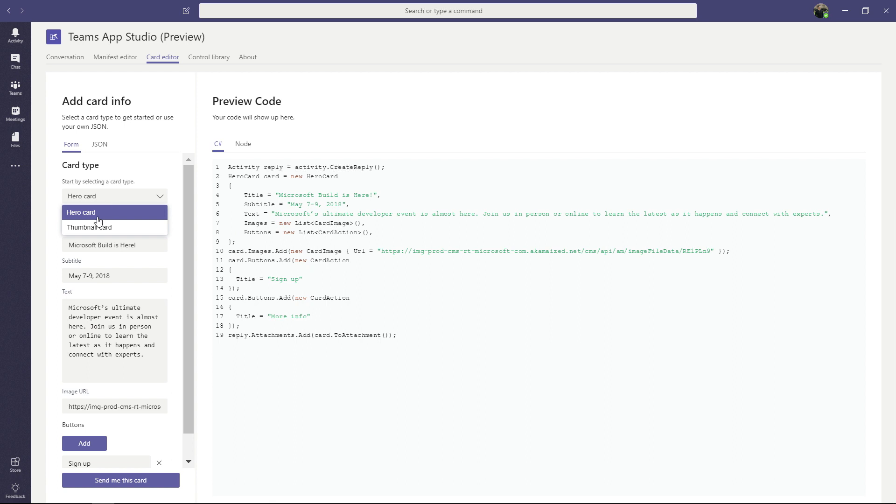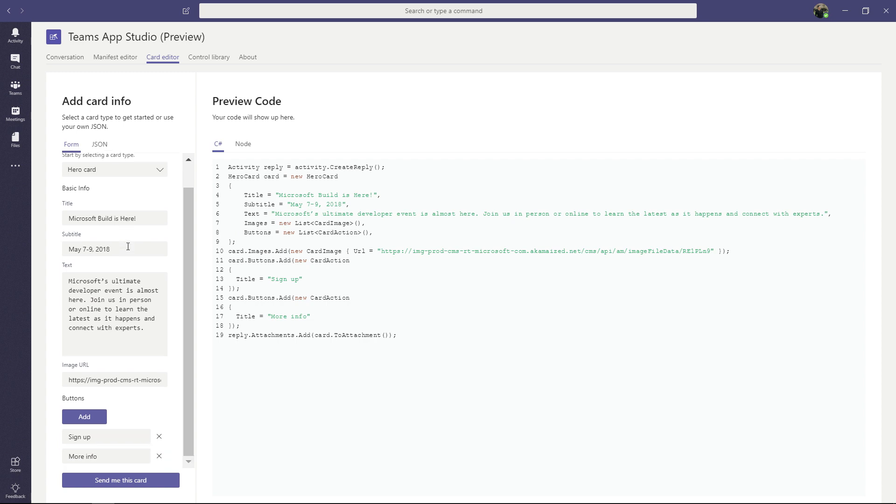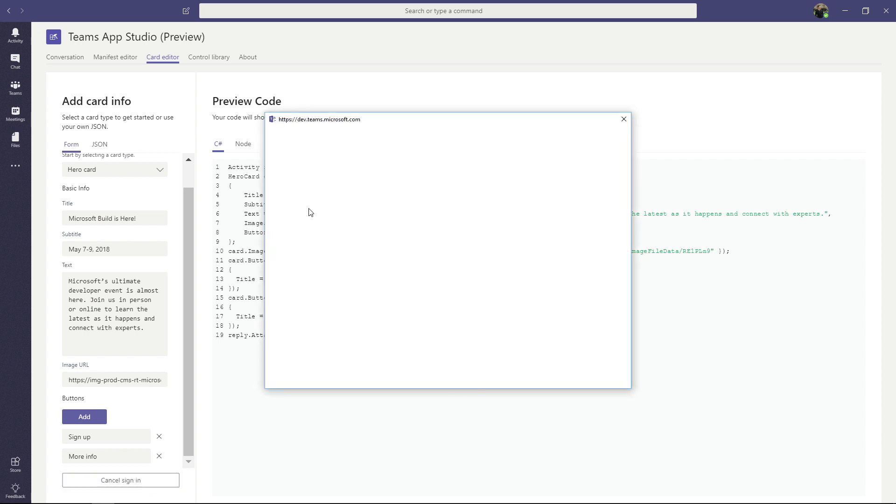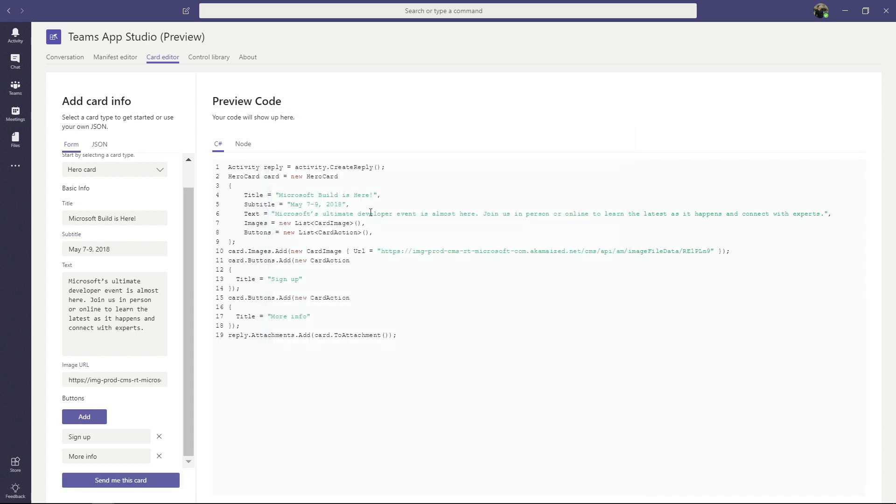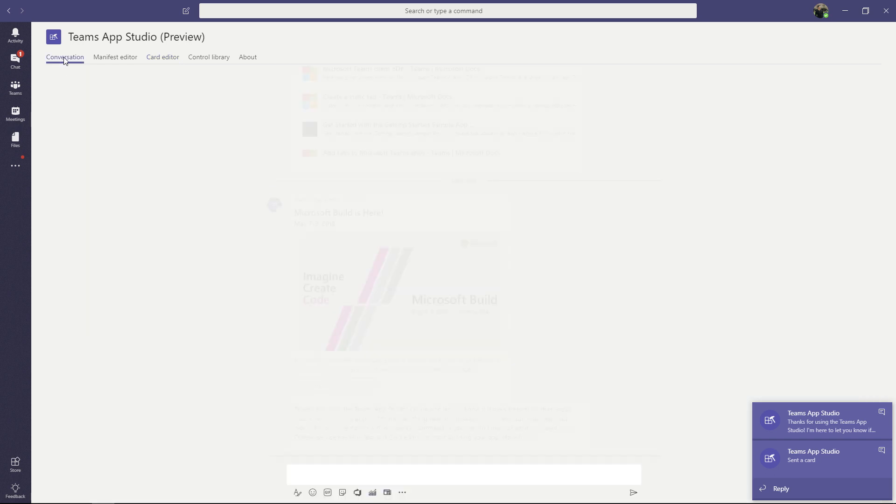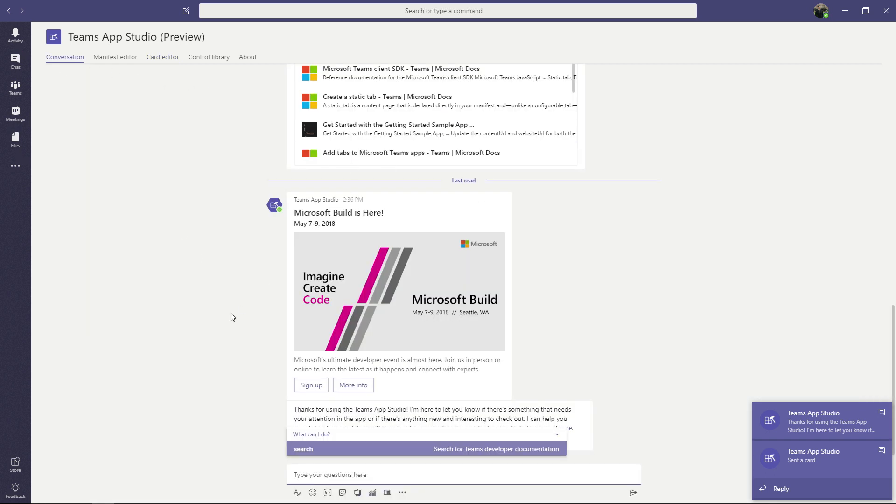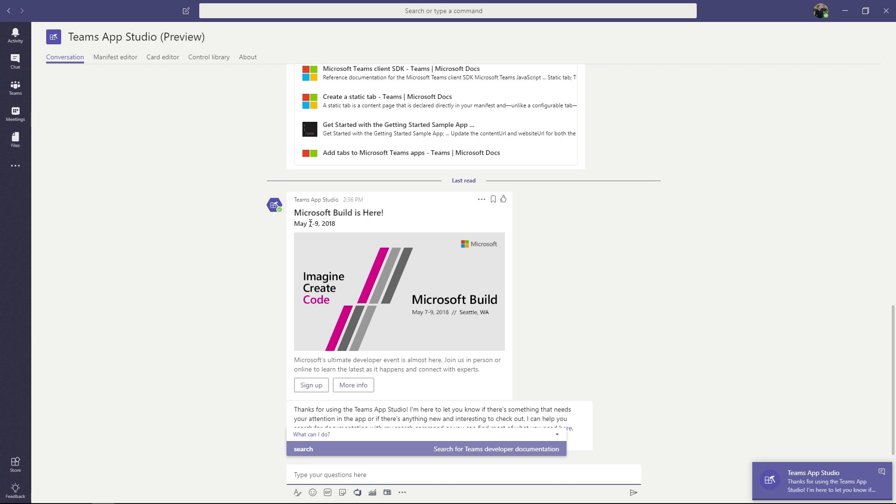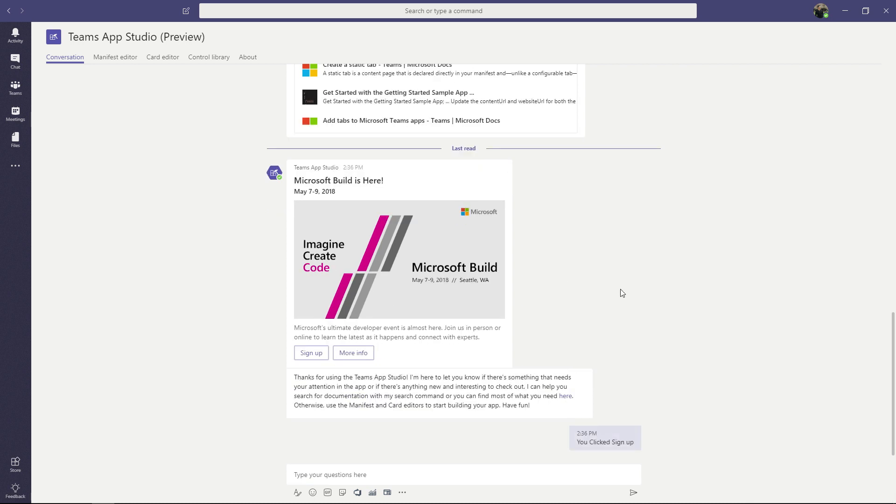We support two card types, hero and thumbnail card. So I'm going to go ahead and send this beautiful Microsoft build is here card to myself for previewing. Clicking the send button will most likely ask you to log in on the first time. This usually is silent. Sometimes it asks you to log in. Mine was actually silent that time. And then this changes back to send me this card button. So I'm going to go ahead and send this card to myself for preview. The way this works is we have a bot built into our app and the bot will actually send you the card in the conversation for you to preview. So jumping into the conversation tab, you can see the card was sent right here. Microsoft build is here. This is our subtitle, the image that we posted and some neat buttons. The card editor currently supports hero and thumbnail cards. We are planning on adding more card types shortly.